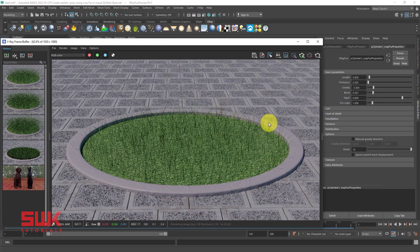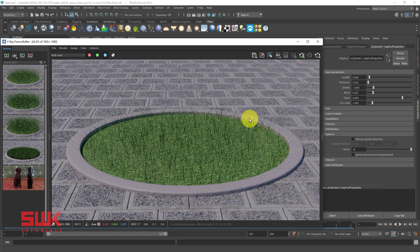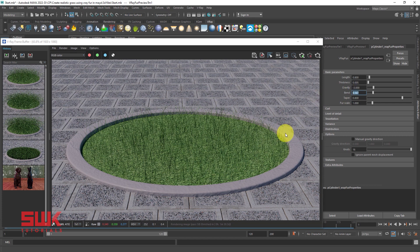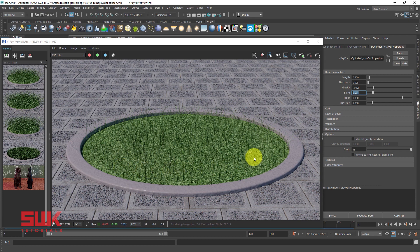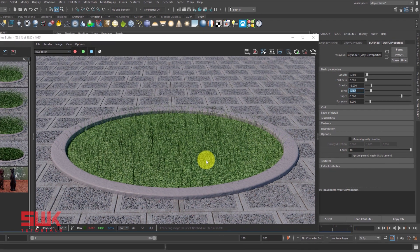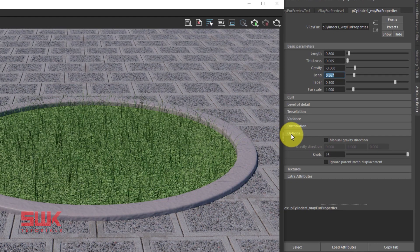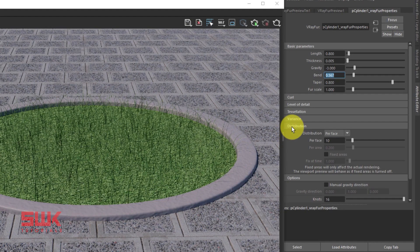Now guys, I am satisfied with the grass thickness, length, taper, and its curve or bend. But the value of the grass, or you can say the quantity of the grass, is too less. So to increase the quantity of the grass, you have to come to distributions.